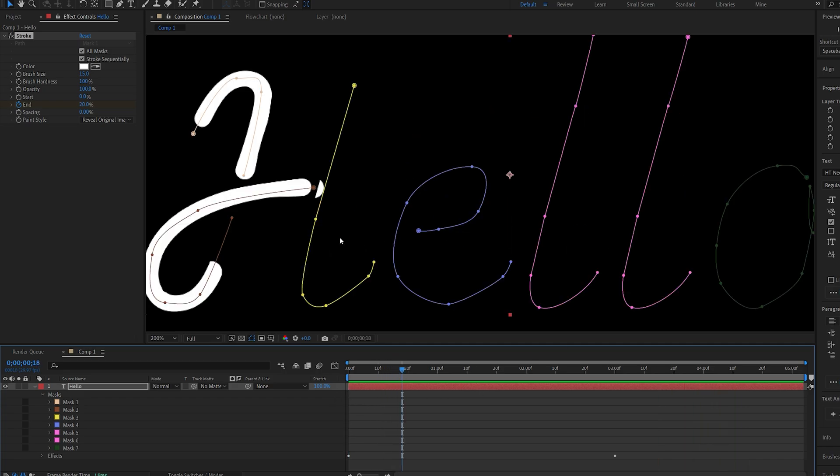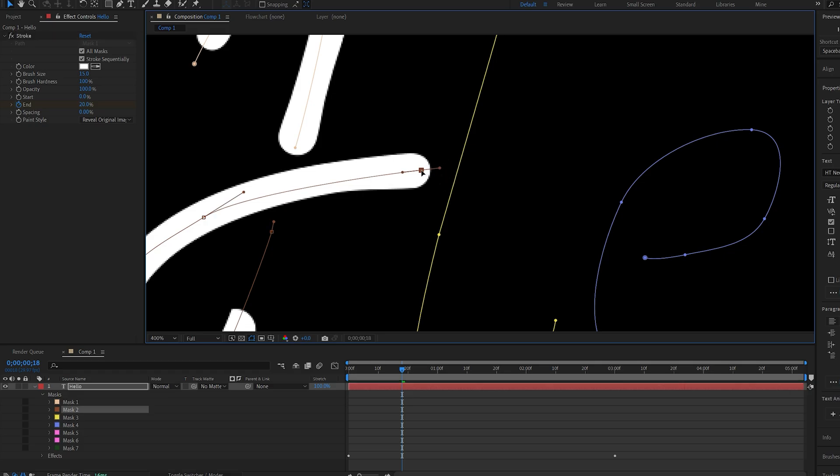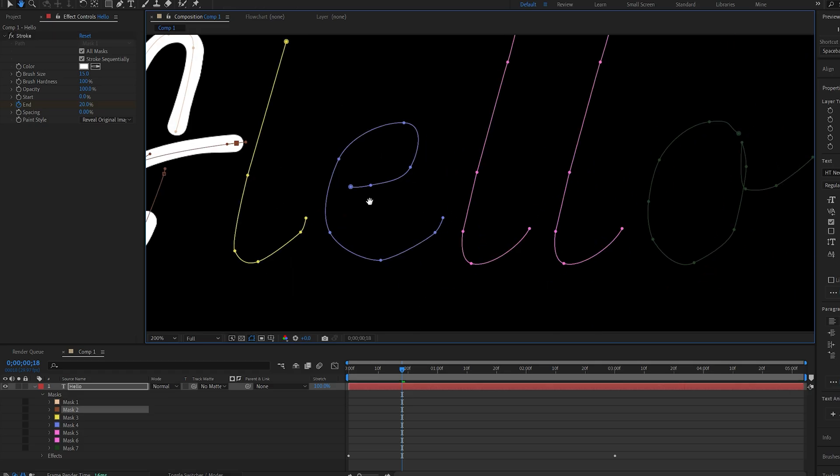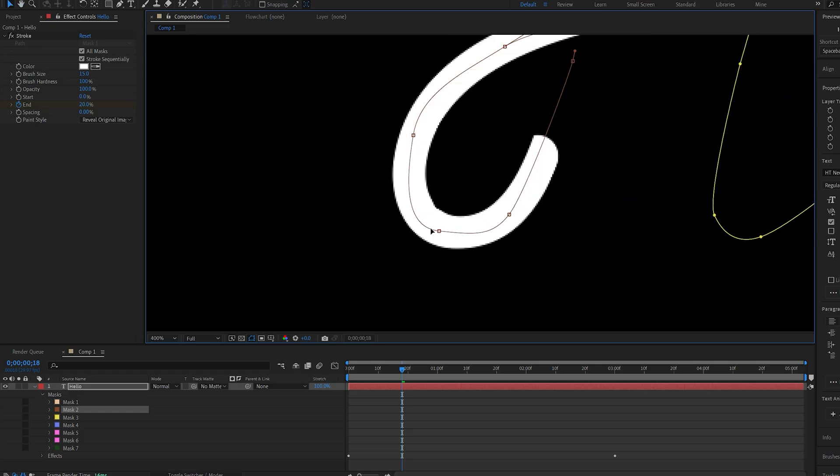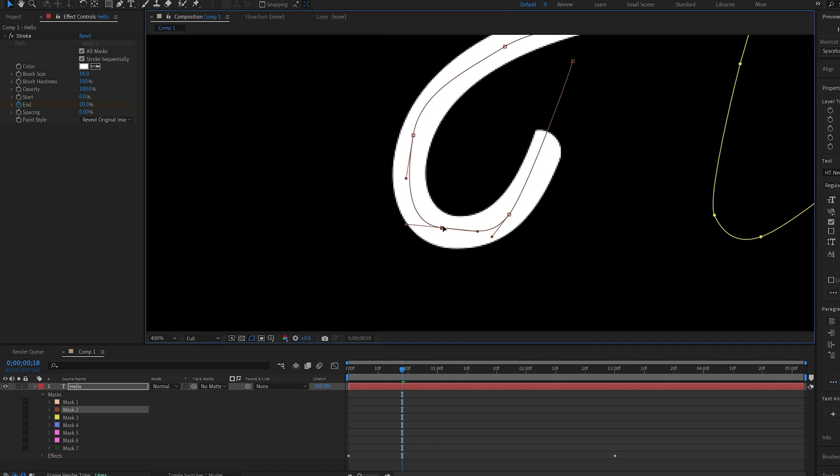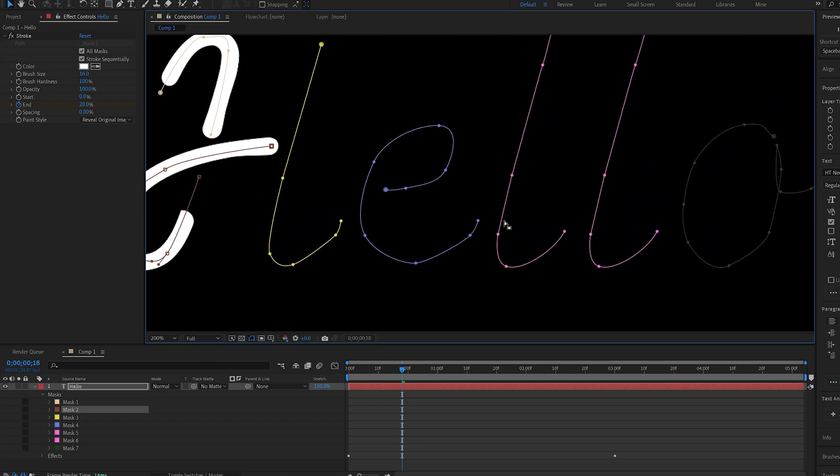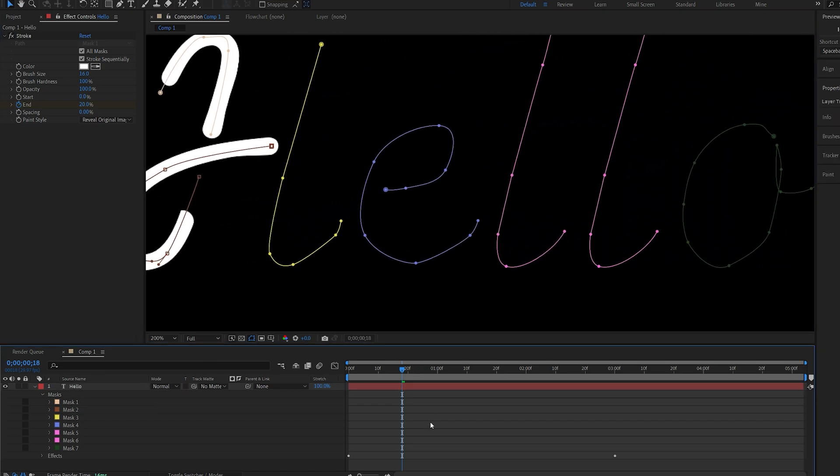Now, one thing you might notice is we've got some issues like this one, and this is because the mask is going too backwards here, so I will manually adjust this like so, and you want to do this also on many cases where you have rough edges here. Instead of just increasing the brush size a lot, you can just manually adjust this, and it will be much cleaner and work better for you.